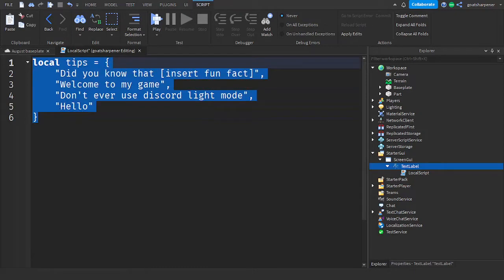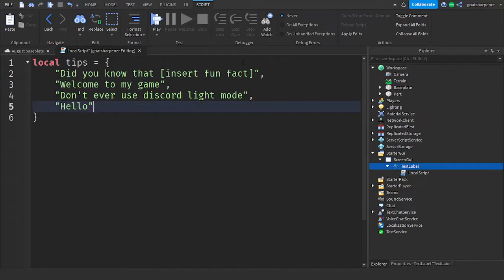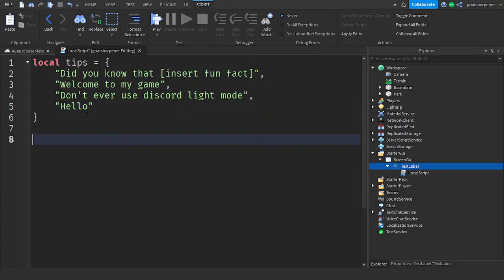So your Tips Table should look something like this. And you can add more or less Tips, just make sure every time you add more, you put a comma, and on the last one, you just remove the comma. So the next thing you can do is actually make the random Tip.